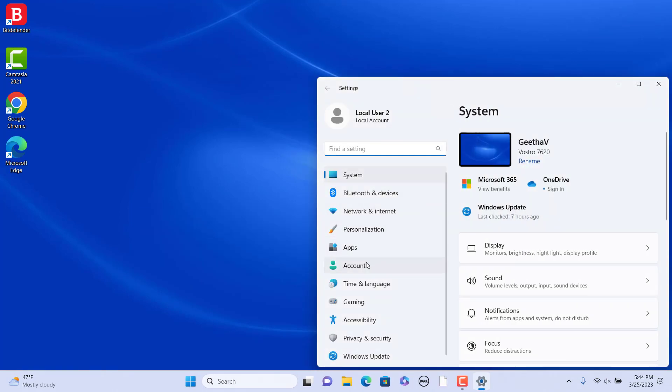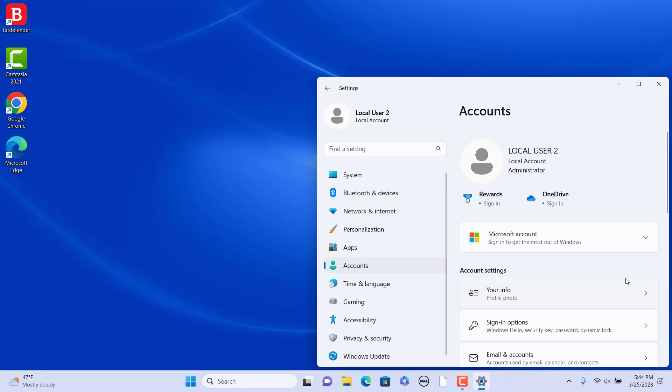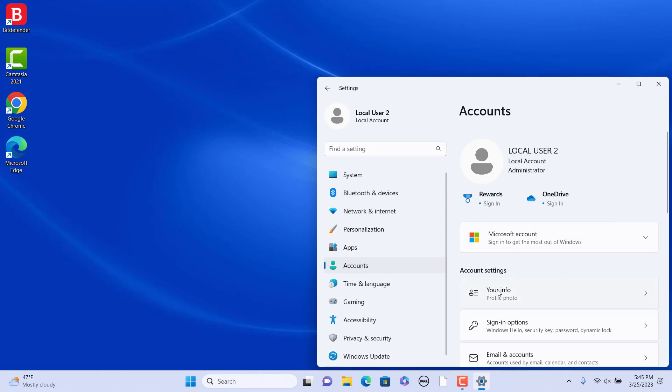Click on Accounts. Under Account Settings, click on Your Info on the right side. You can change the user account image here. In the Adjust your photo section, in the Choose a File tab, click on Browse Files.